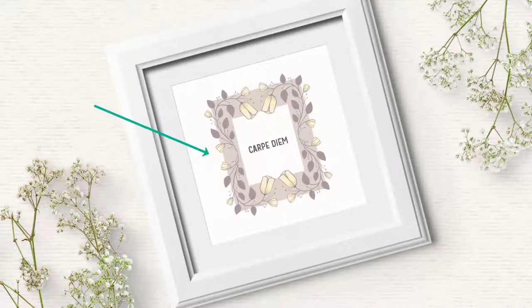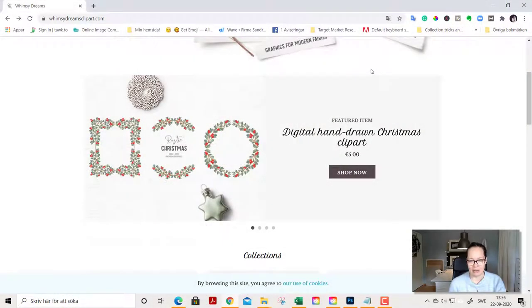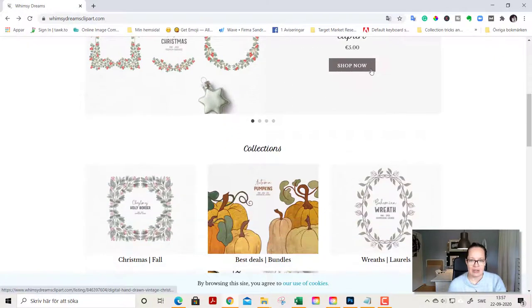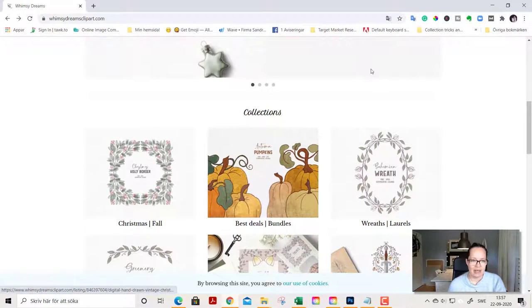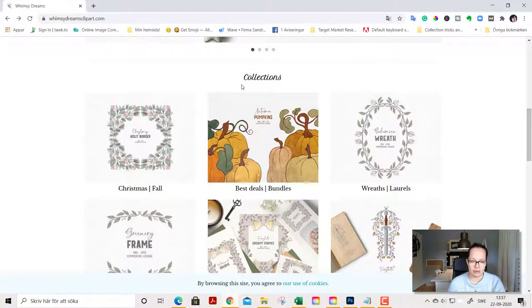Digital graphic is, you can say, some kind of digital sticker that you can put on your creations to enhance it and decorate it with. And as you see here there are different kinds of clipart. There are also other shops of course than mine.